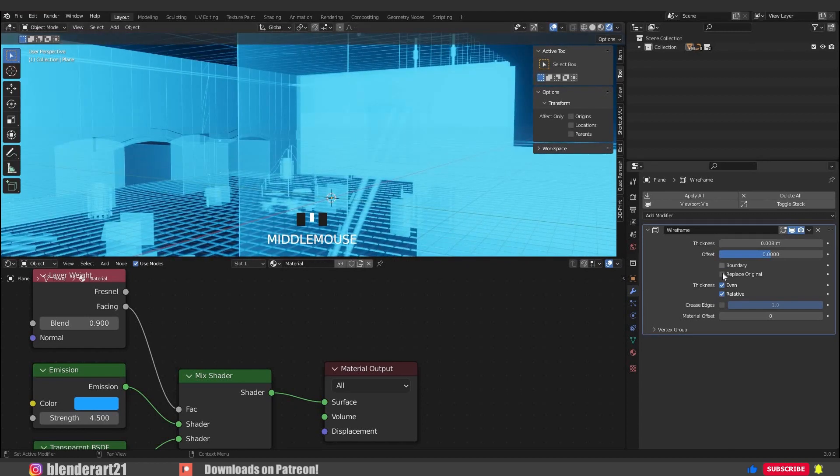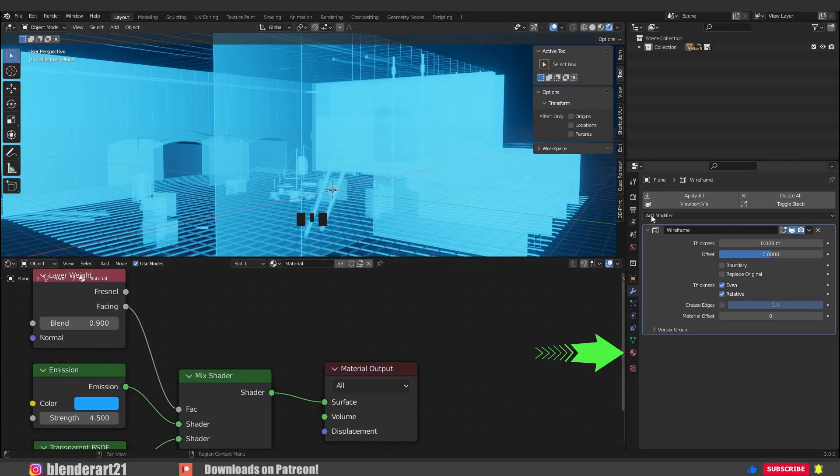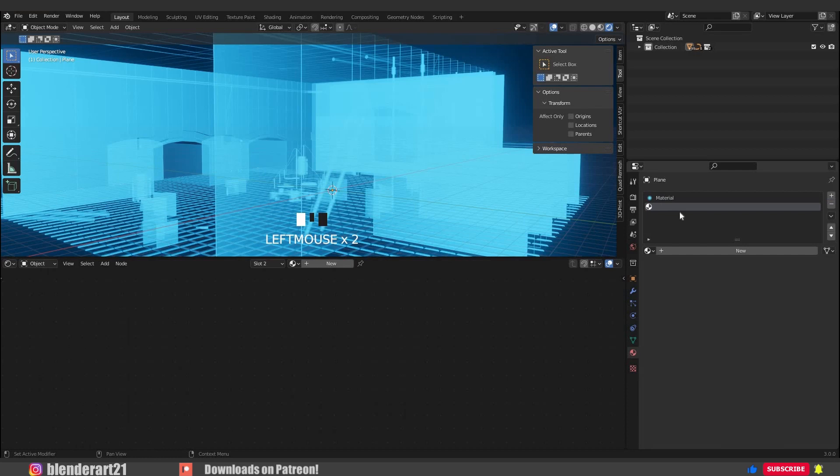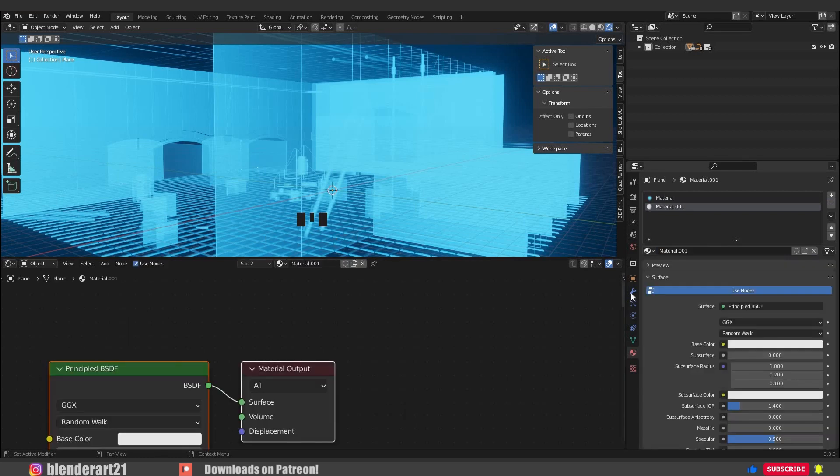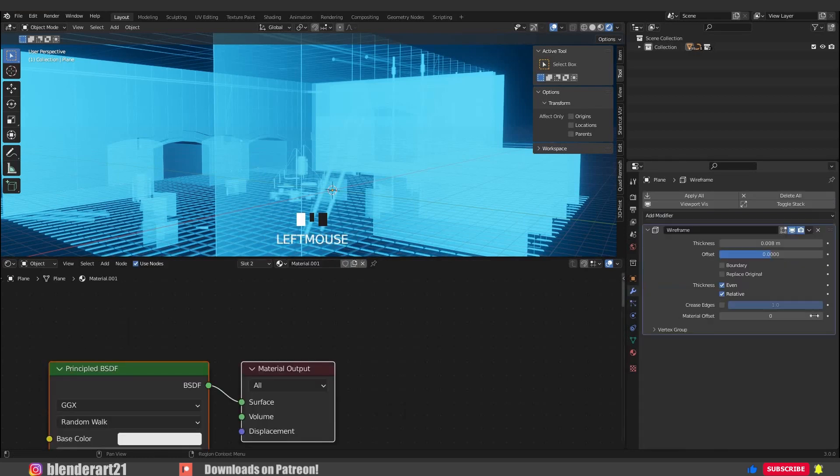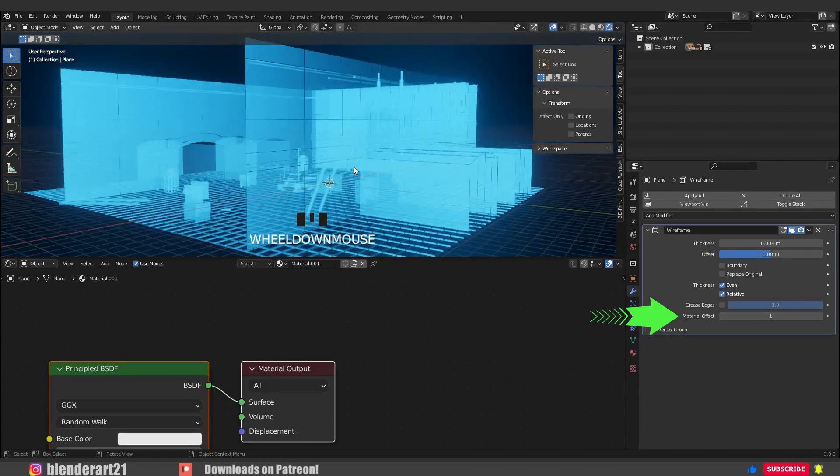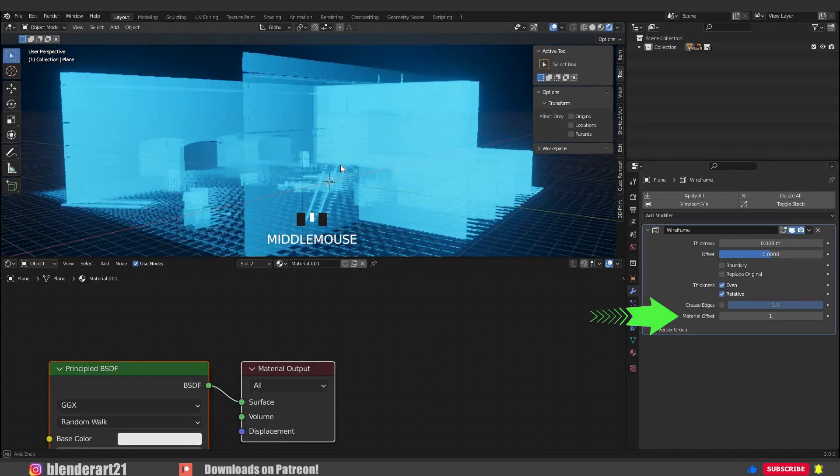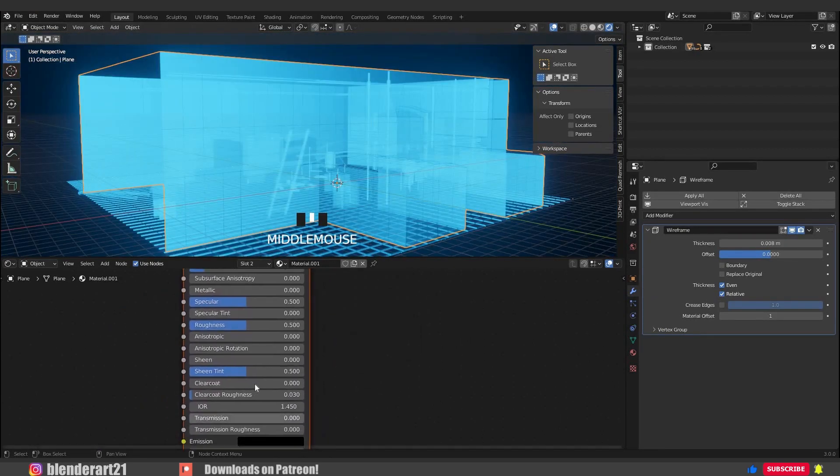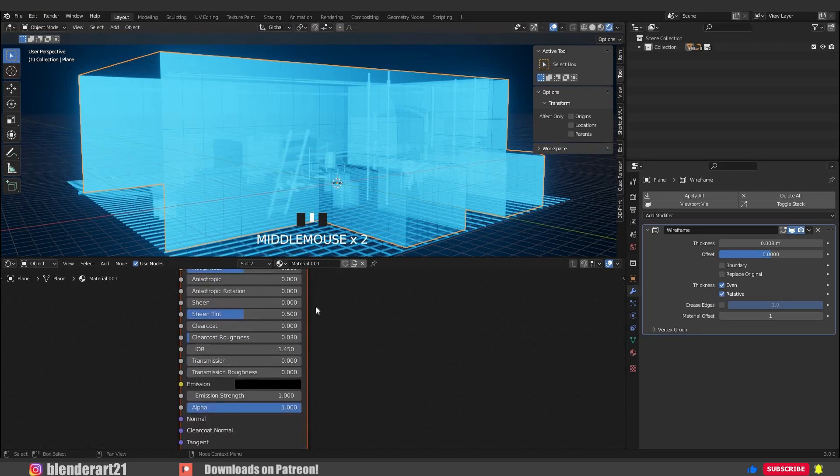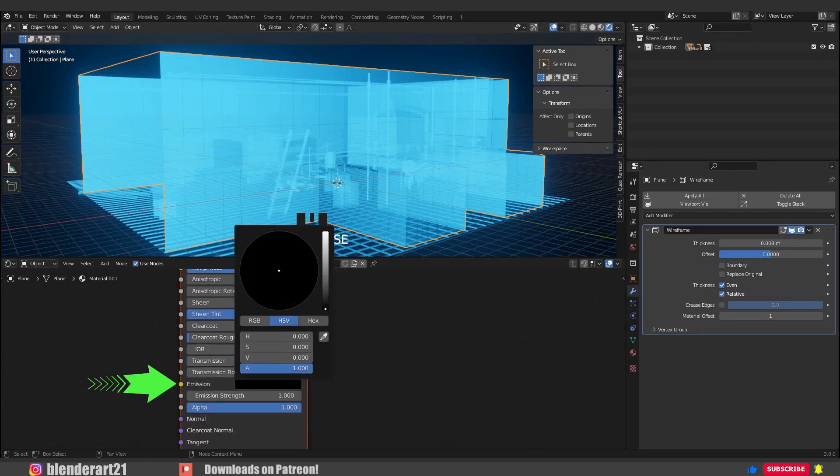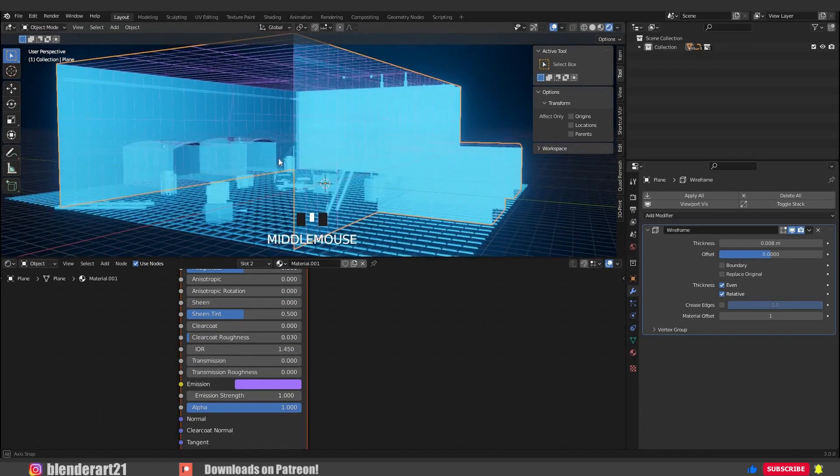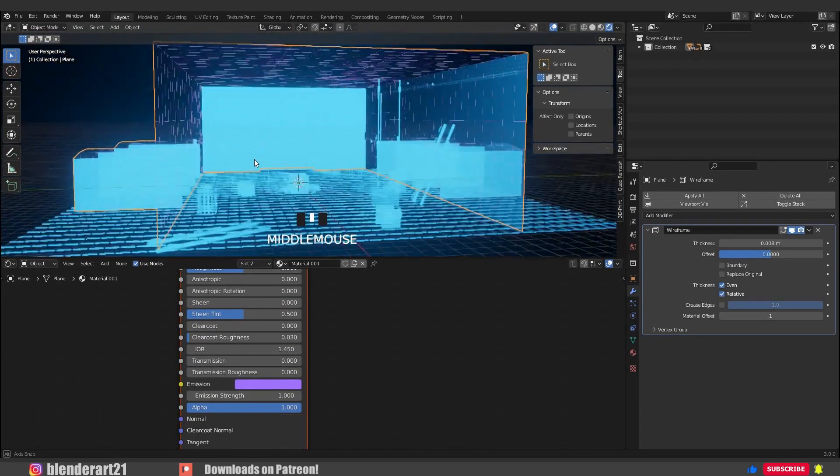Go to the material section and click on the little plus button to add a new material. We have to go back into the wireframe modifier again and increase the material offset into one. So go to the new material that we added and change the emission color into whatever you want. And that's it guys.